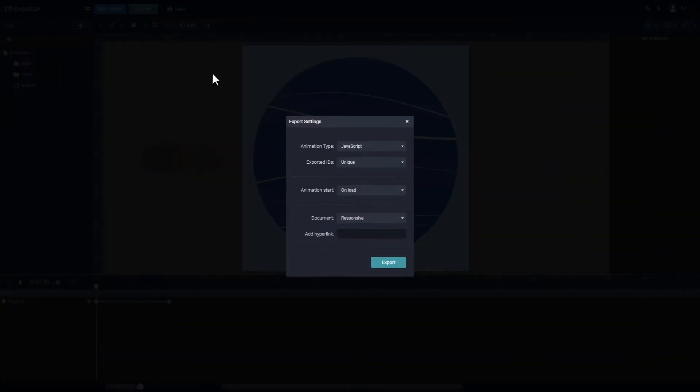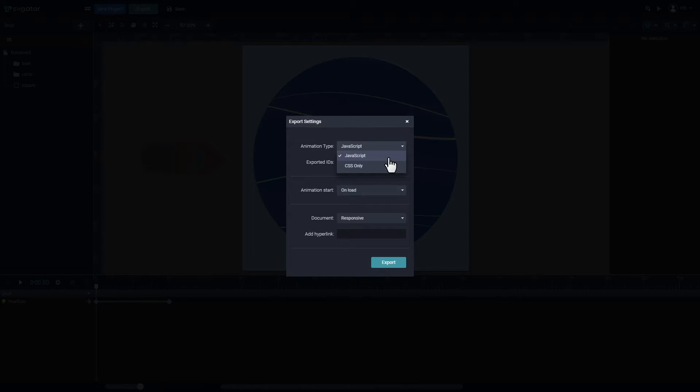This is the export menu. You can export JavaScript or CSS only as the animation type. We usually recommend JavaScript as the main animation type, especially if you're planning to export interactive animations because those options will not work with CSS.